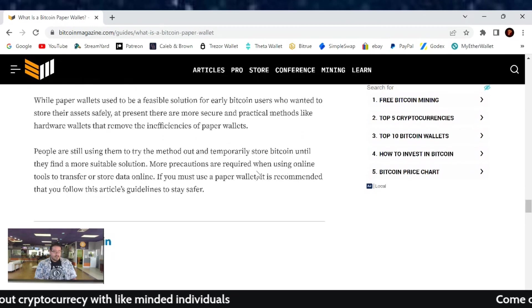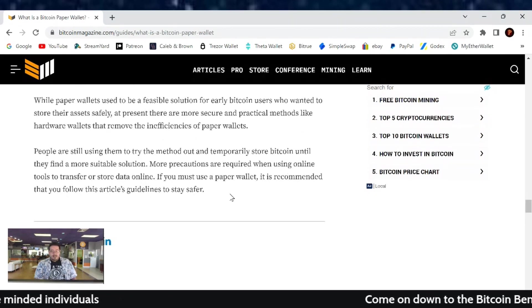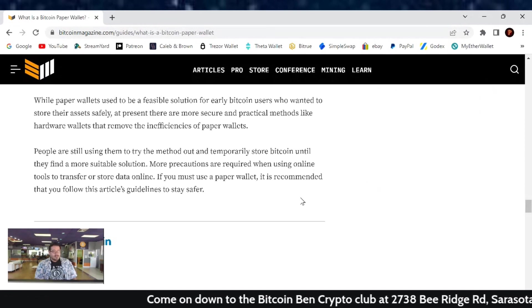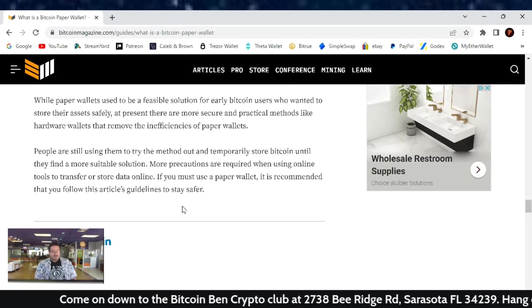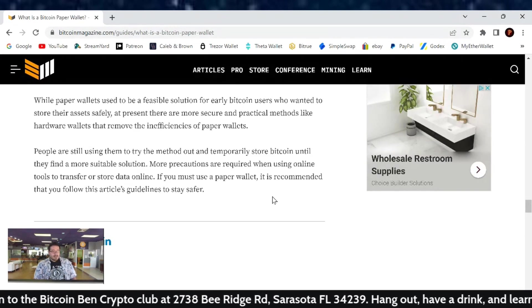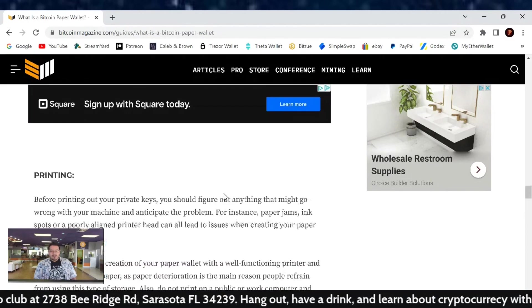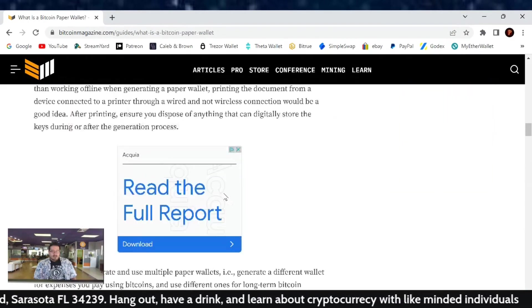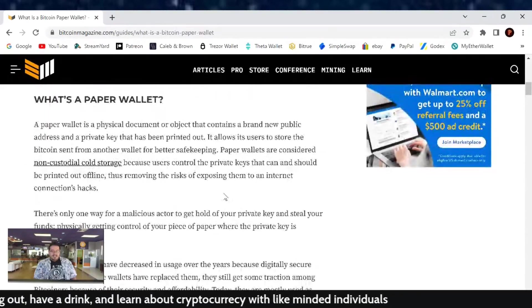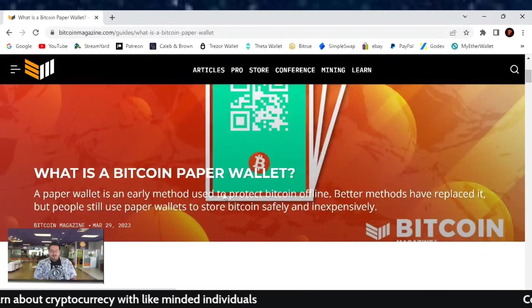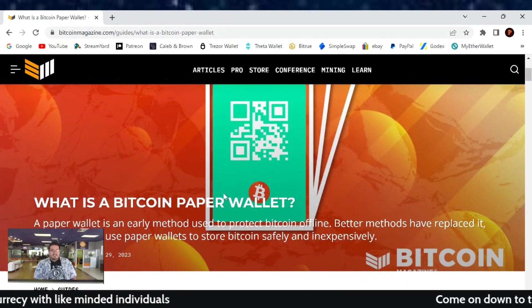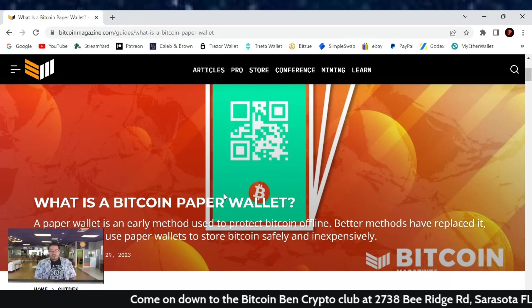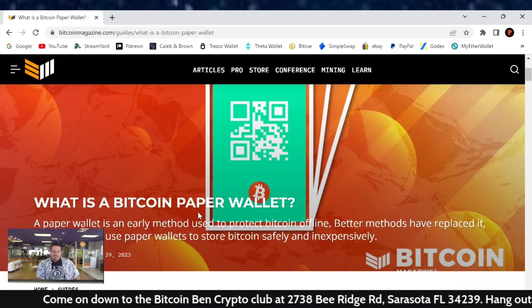But people are still using them to try the method out and temporarily store Bitcoin until they find a more suitable solution. More precautions are required when using online tools to transfer stored data online. If you must use a paper wallet, it is recommended that you follow this article's guidelines to stay safe out there. Paper wallets also have a good use case if you want to help teach people about crypto and blockchain or people you don't know. Keep a small amount of paper wallets that hold like five bucks on it and then give those as a tip to waiters or something. Here you go, like instructions on the back on how you can retrieve it. And then boom, you're teaching someone about cryptos and blockchain.